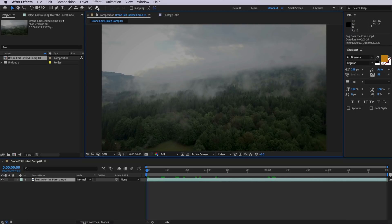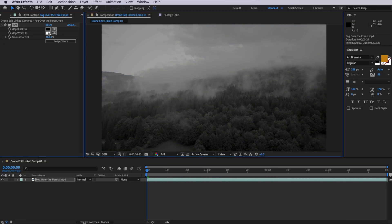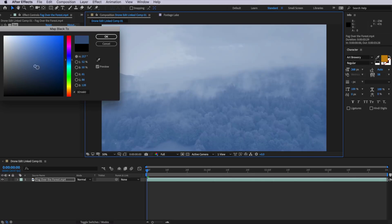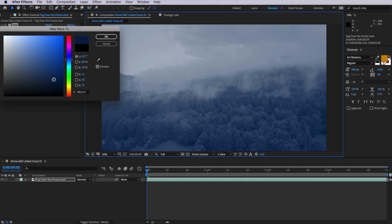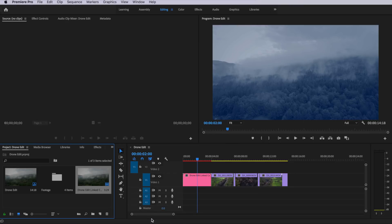Now the big advantage of doing it this way is that if I apply an effect to that clip in After Effects, that will automatically update in Premiere. So if I take this clip, I come up to effect, down to color correction and just add the tint effect. Then if I actually save that and come back to Premiere, you can see that that will automatically update on the Premiere Pro timeline.